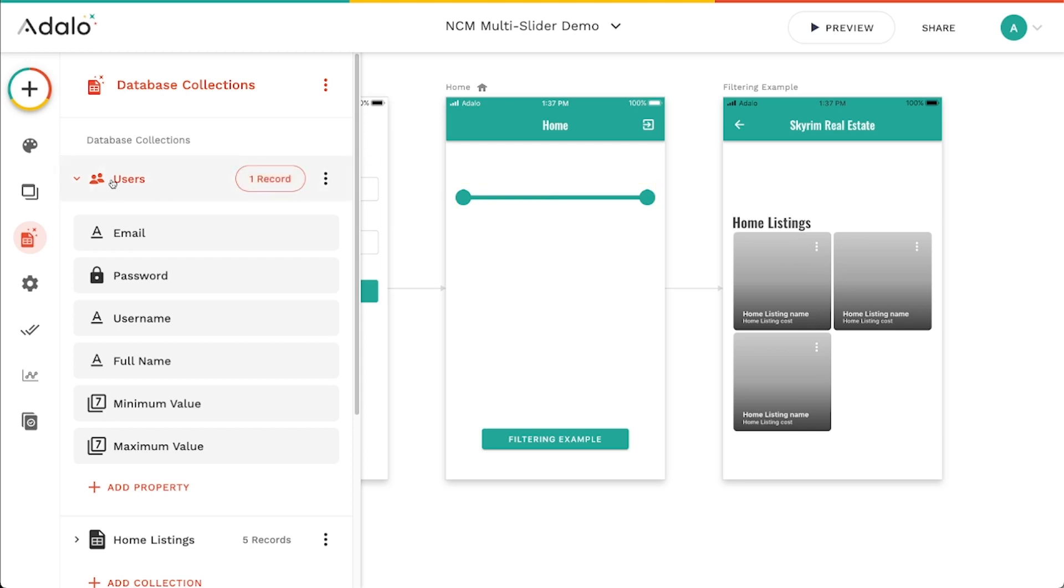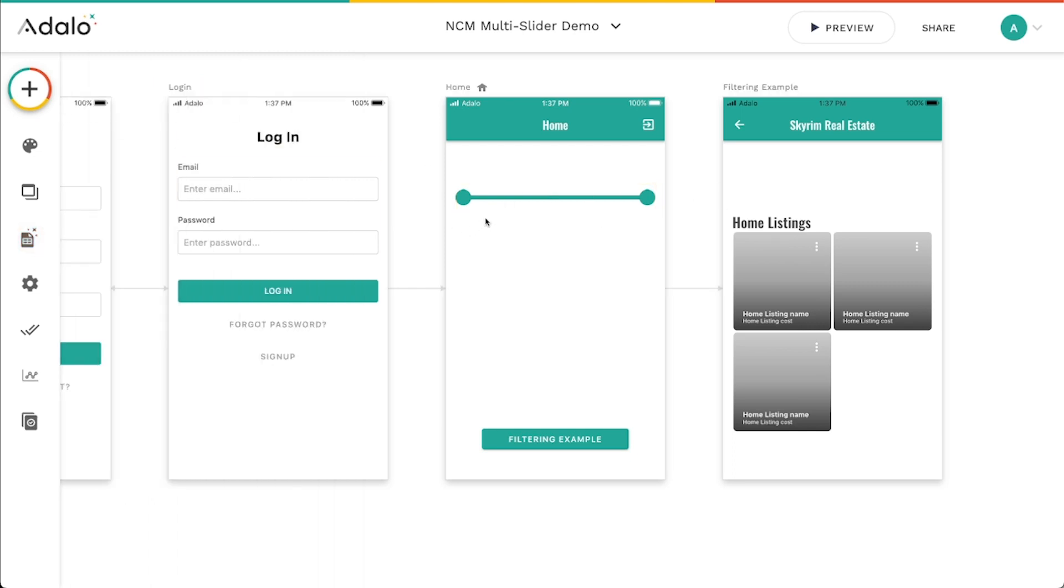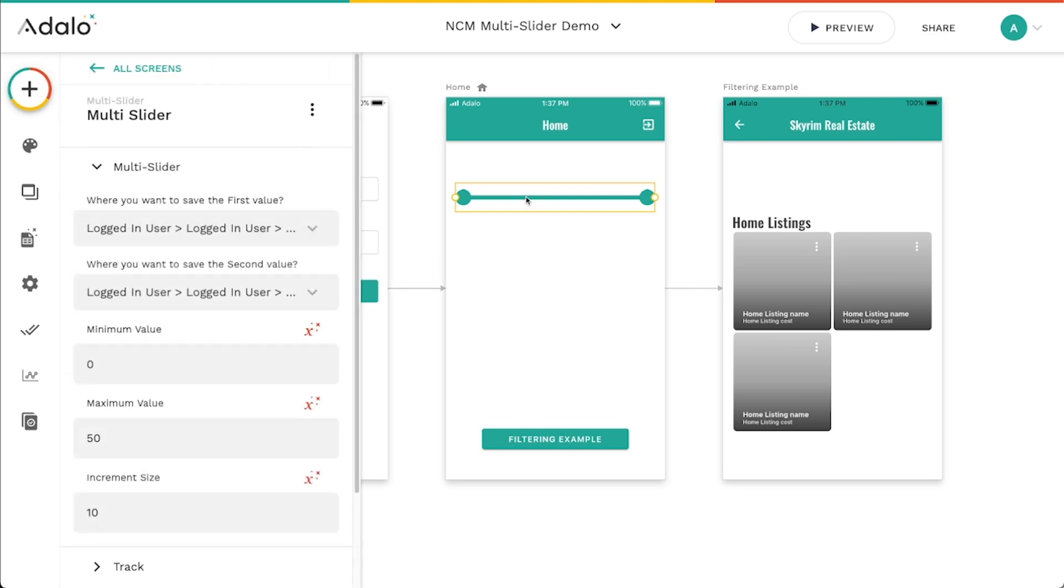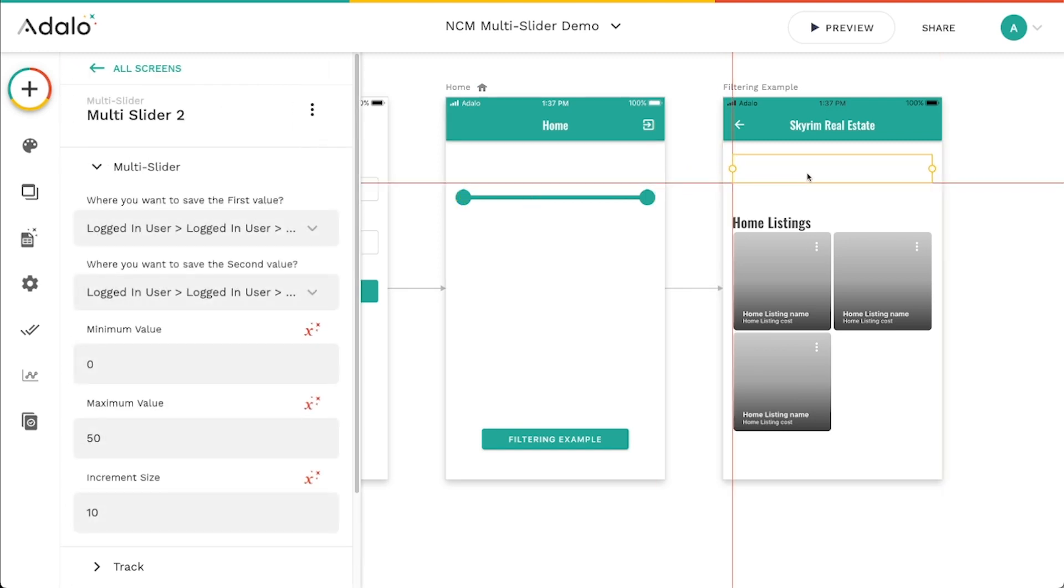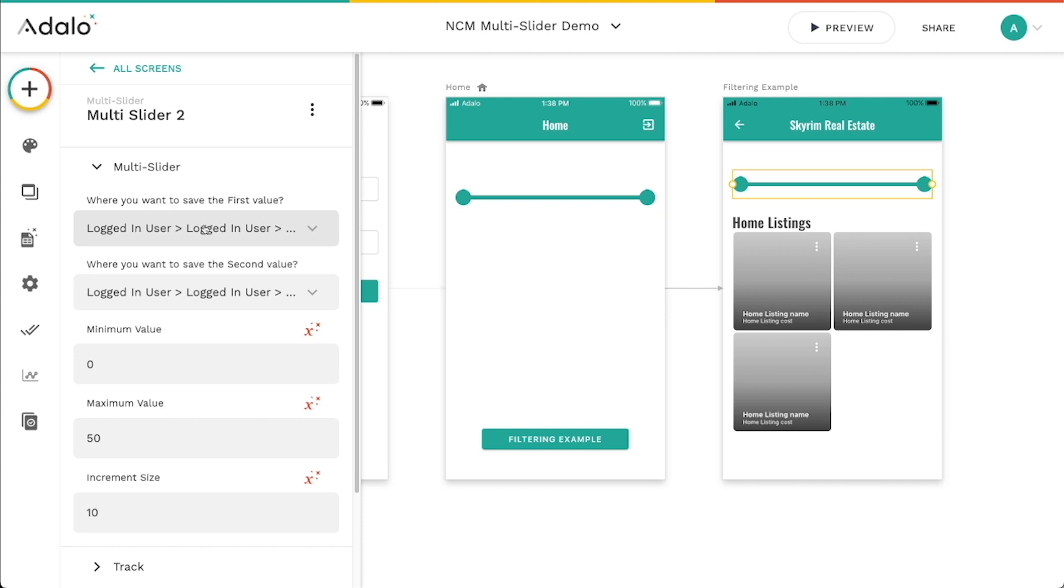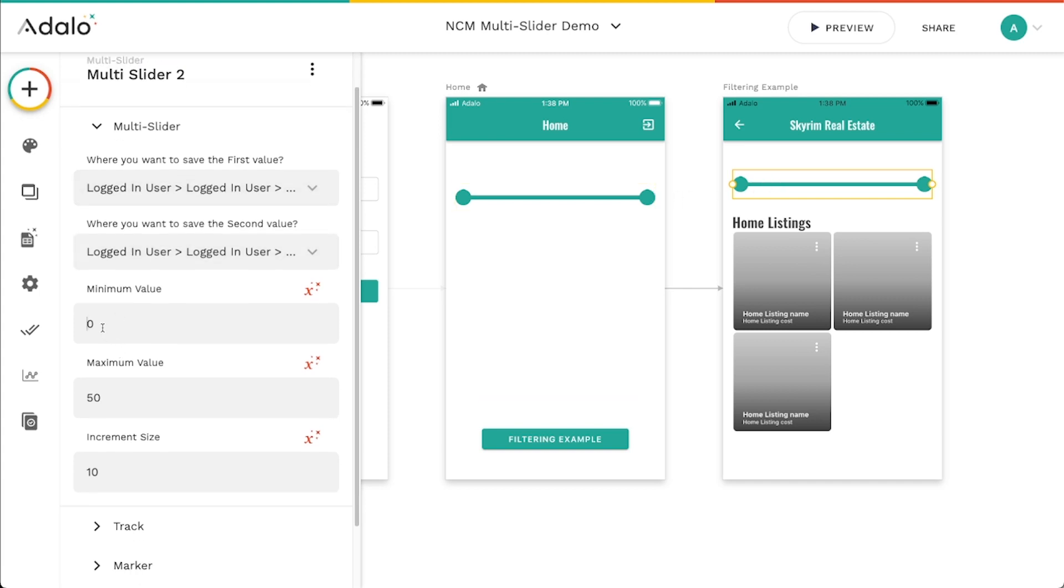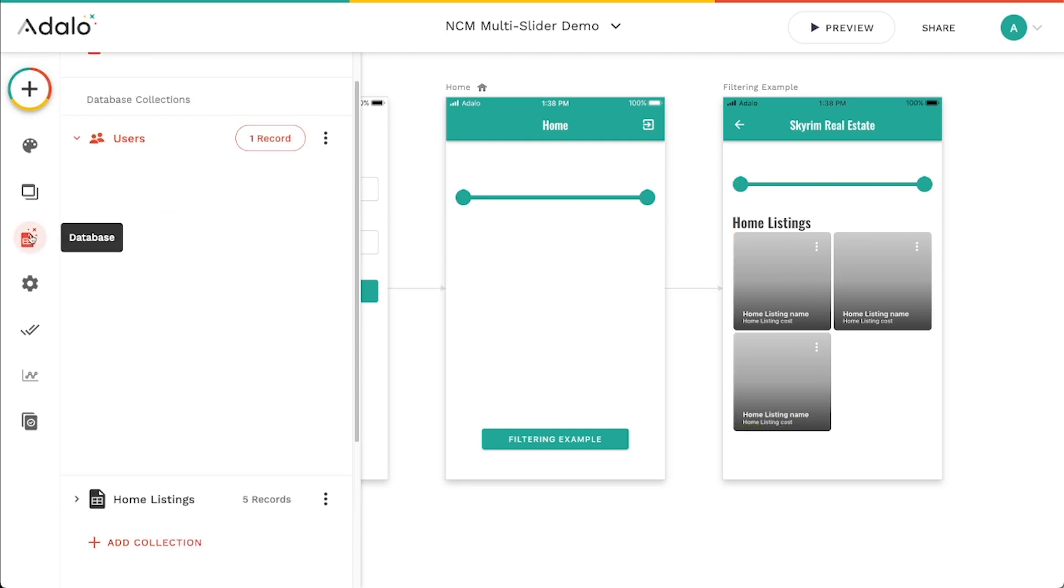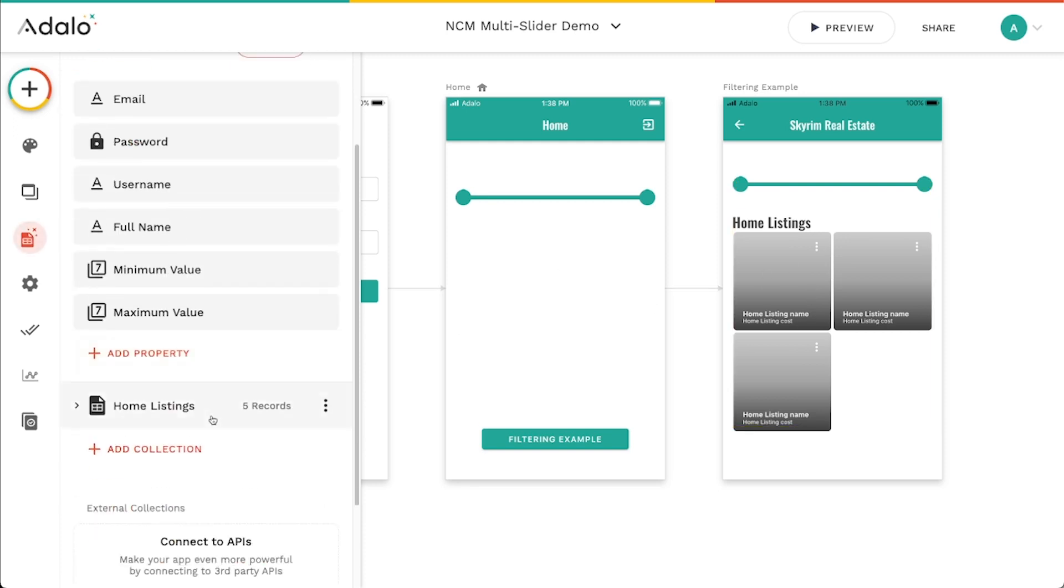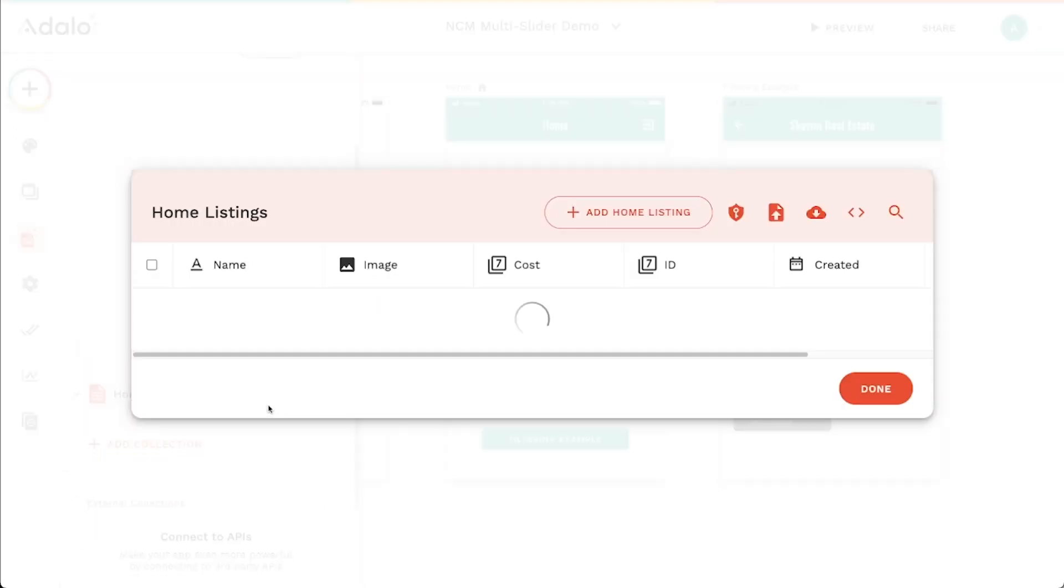Another quick example of how you can use this is, let's go ahead and move this over here. I'm just going to make a duplicate here and I'm going to use this kind of the same values here, but let's make the minimum value at something dynamic. So I've got a list of home listings here. Let me go into the database and we can check those out.